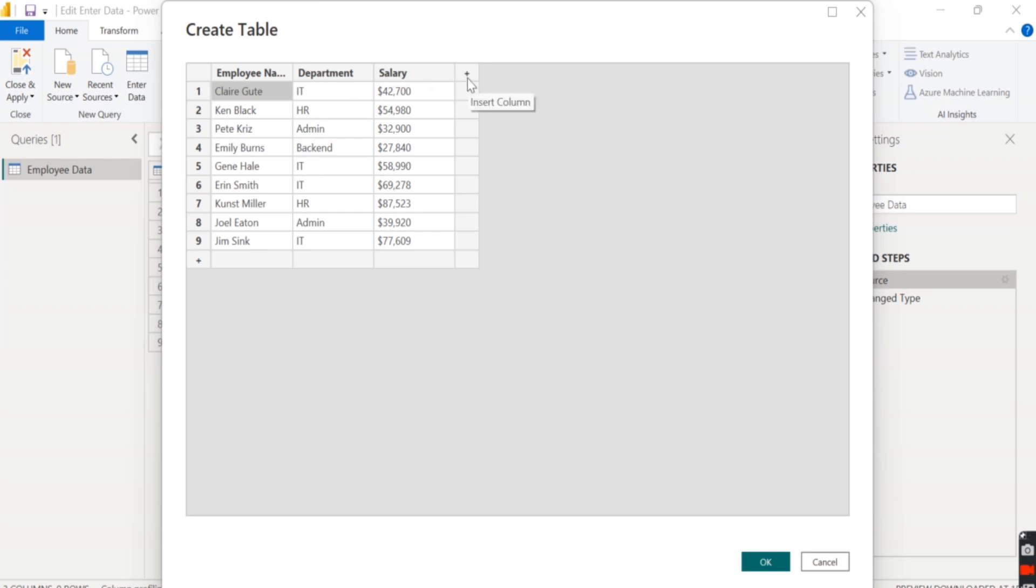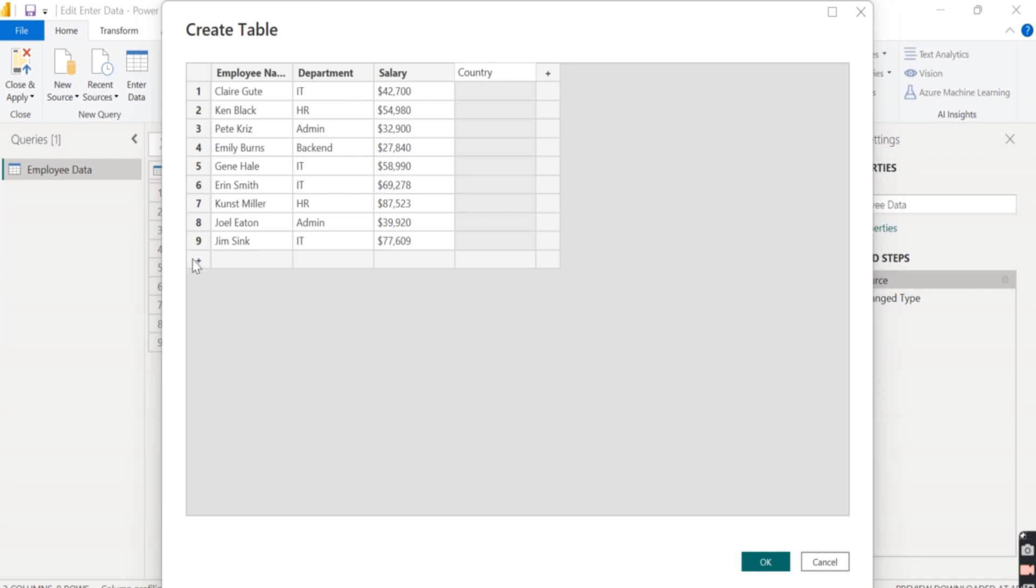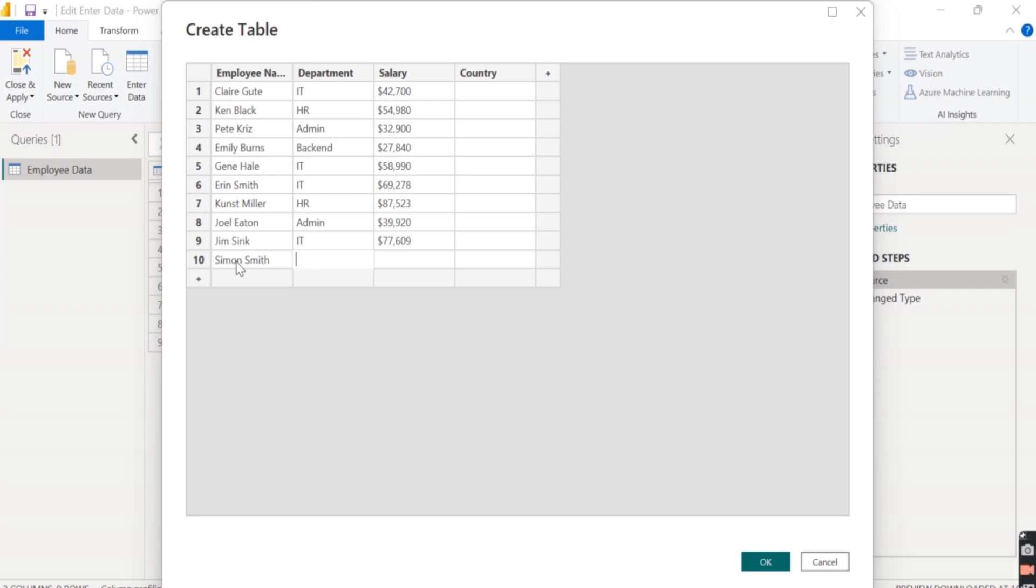So now click on this to add another column, which is country, and click on this to add another record. So in the new record, we'll add Simon Smith, who works in backend.